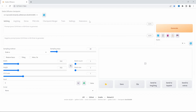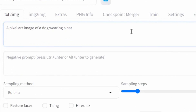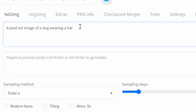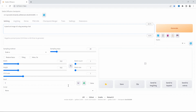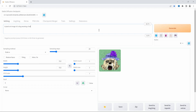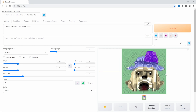We can play with Stable Diffusion by opening that URL in a browser. Let's generate an image by adding our prompt to the text-to-image area: 'a pixel art image of a dog wearing a hat.' We don't need to change any settings — simply click Generate. The time it takes will depend on your machine, but after a short while we get our response back, and this seems to be working just fine.